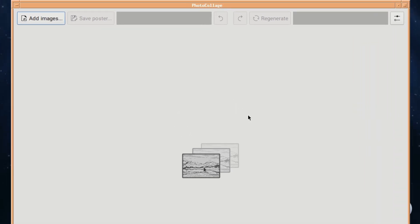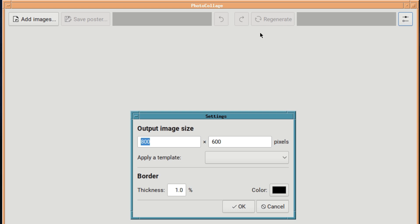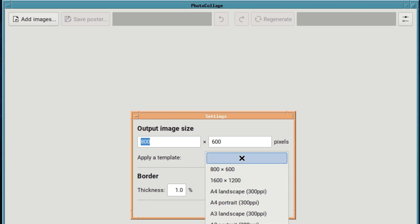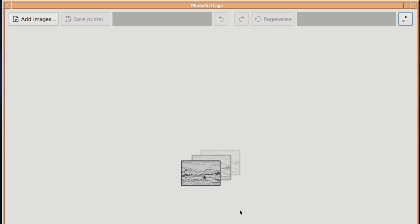First application is Photo Collage, which will make a collage of your photos. There's not many options available before you load a photo, but you can define output size, choose from a template which unfortunately you can't see at the bottom, and you can change the thickness of the border and the color of the border.